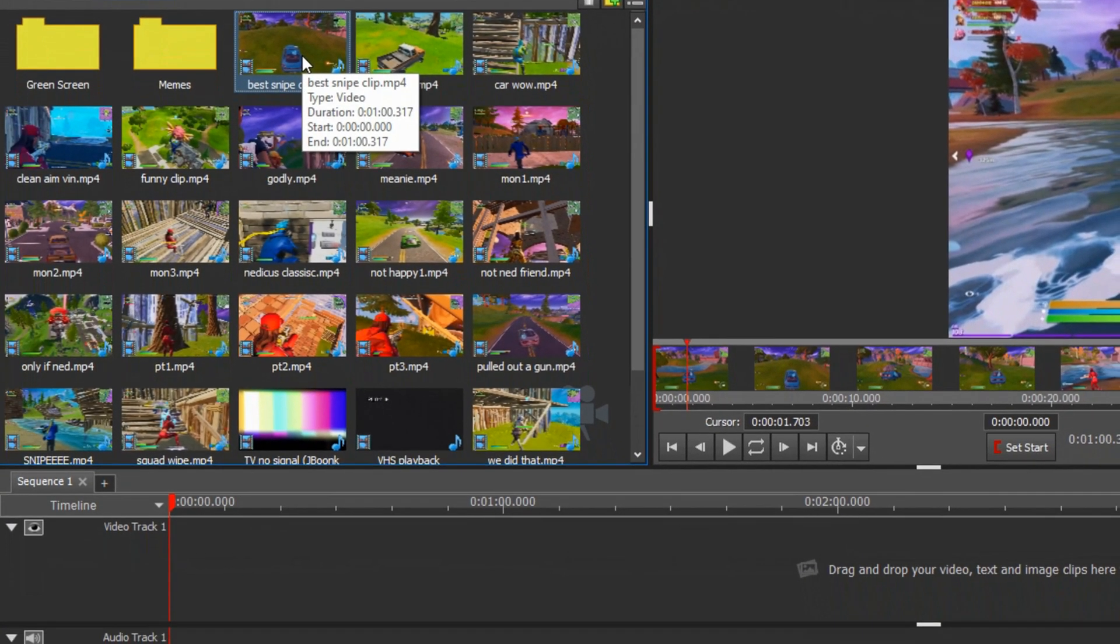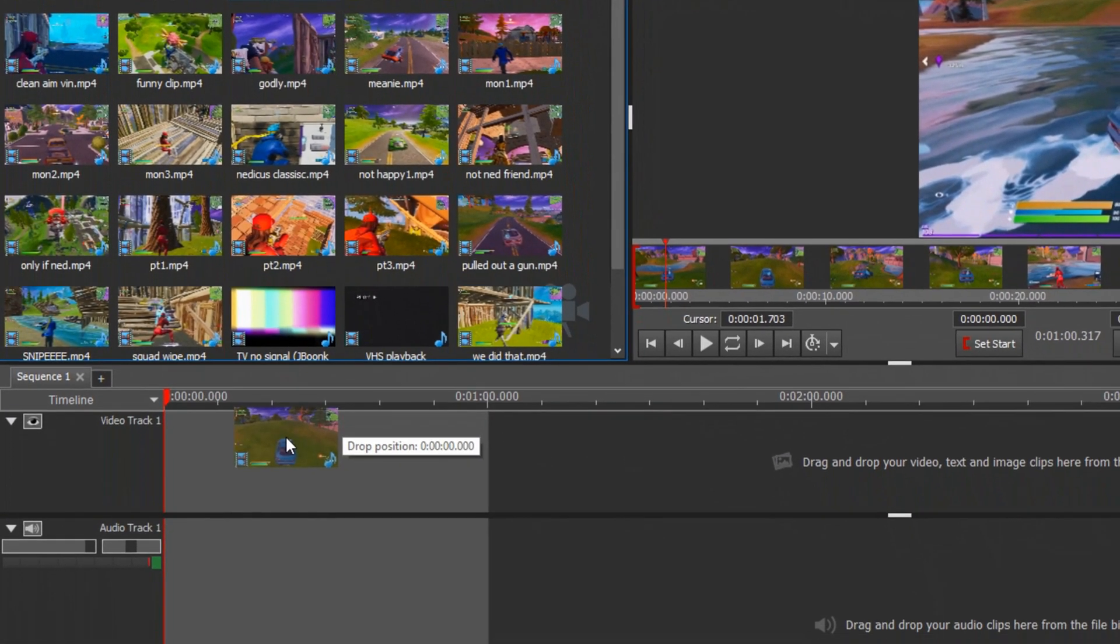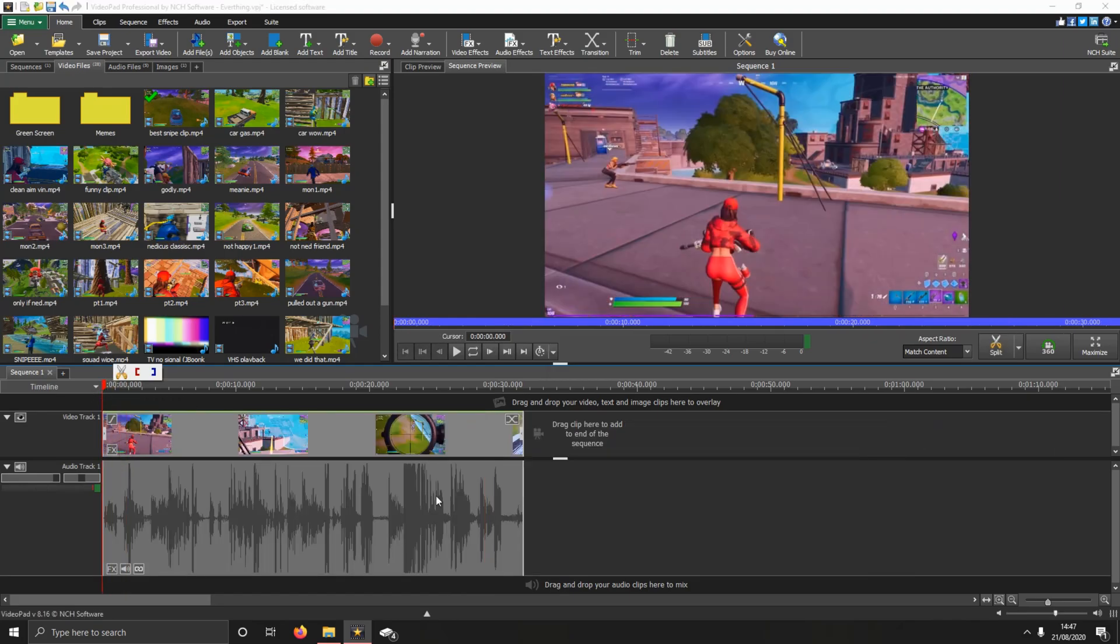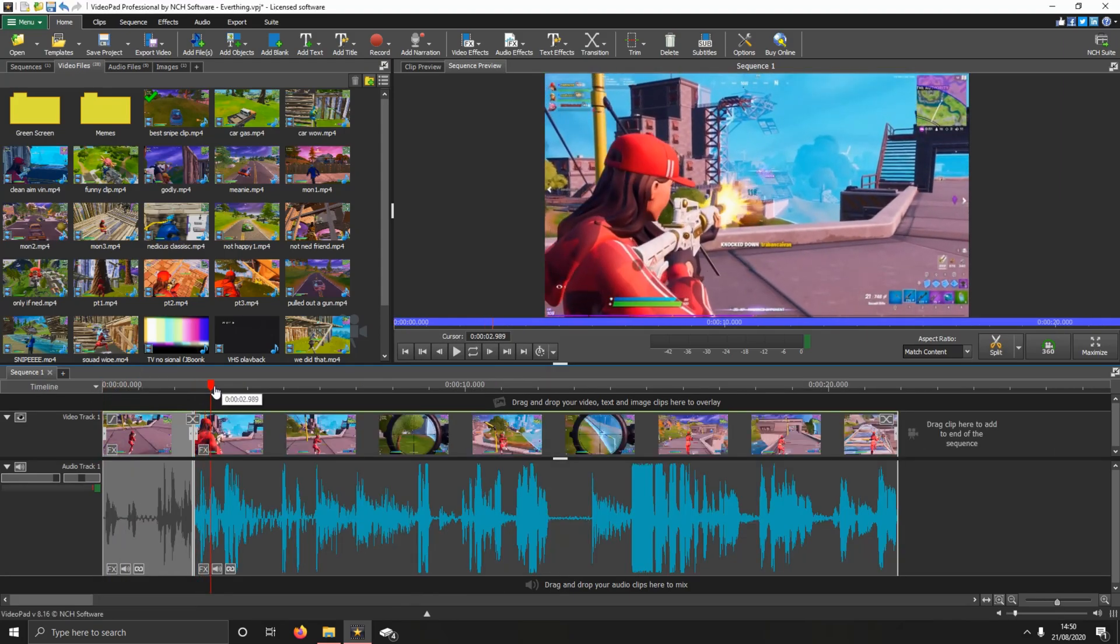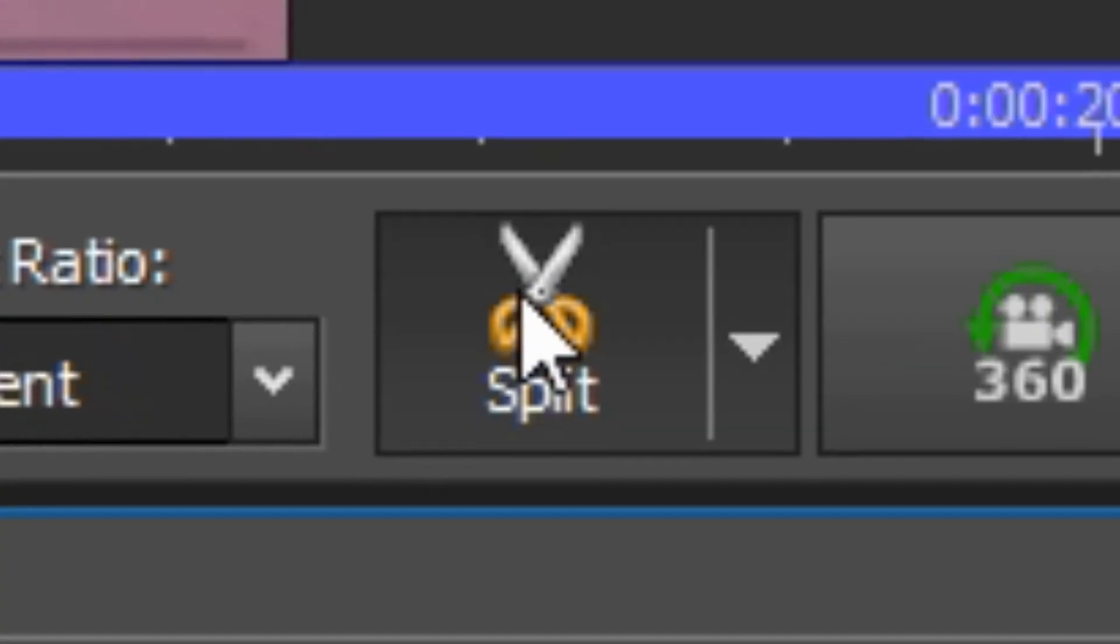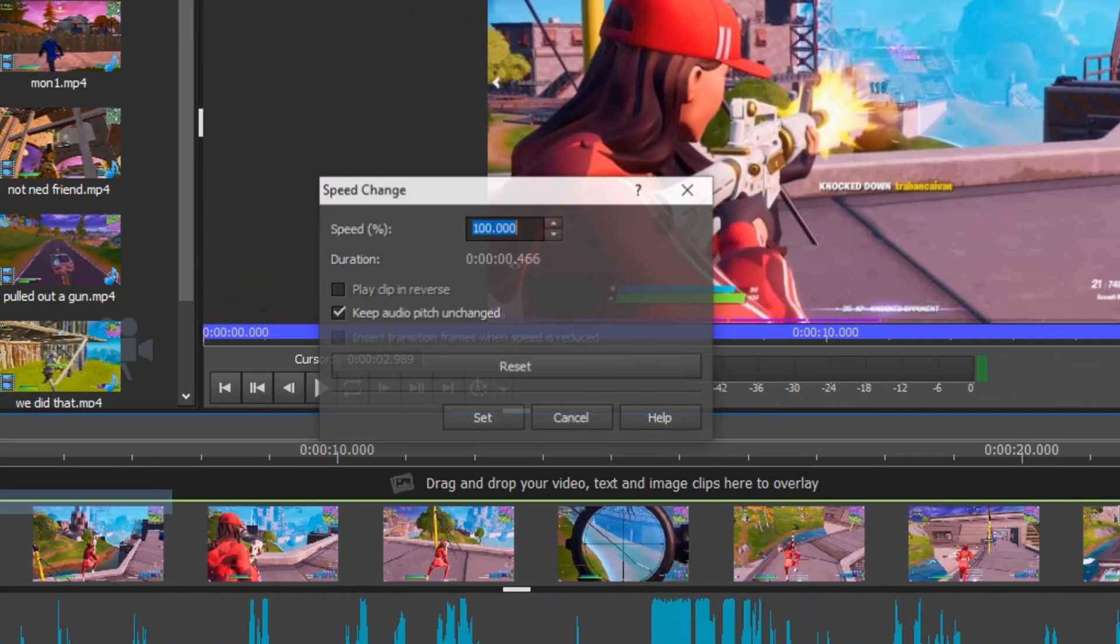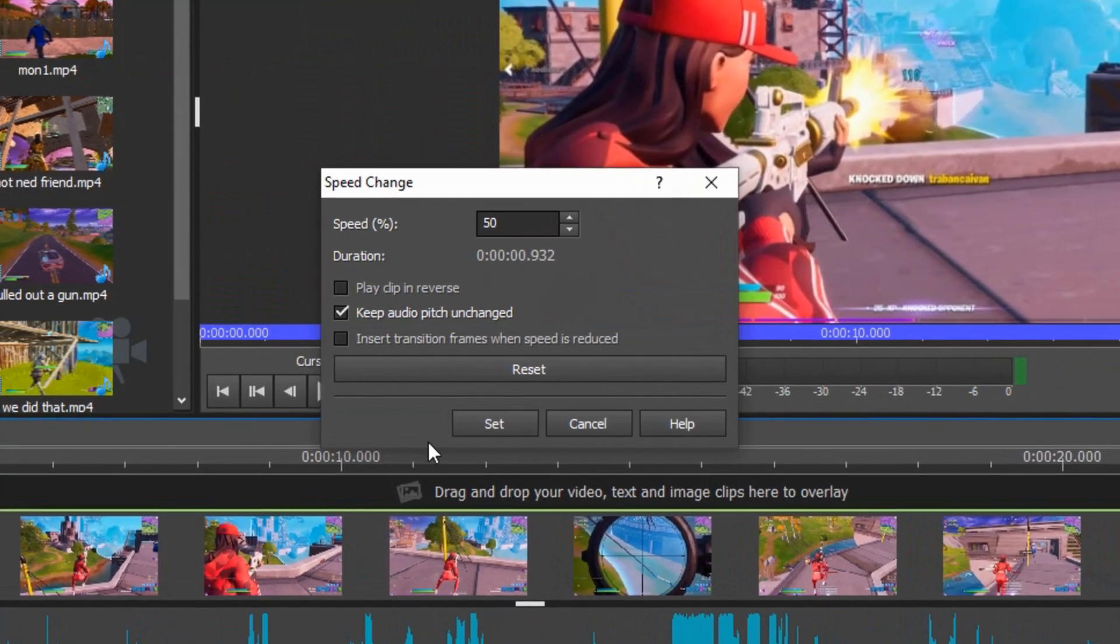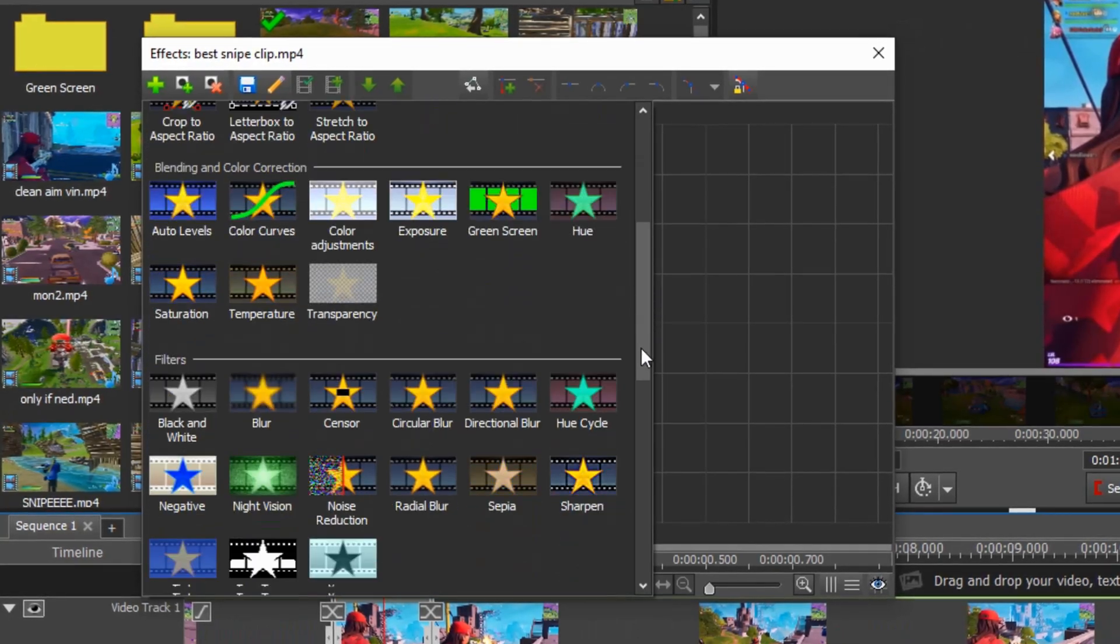Once your files are in there, you want to drag it up to the video track. You want to cut down to the bit you want. In this bit here I'm getting exactly to where I can snipe the guy. I cut it and then I change the clip speed to 50, so it slows it down by half of its speed.